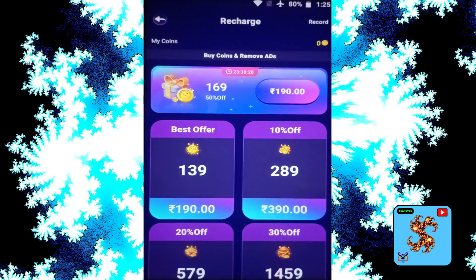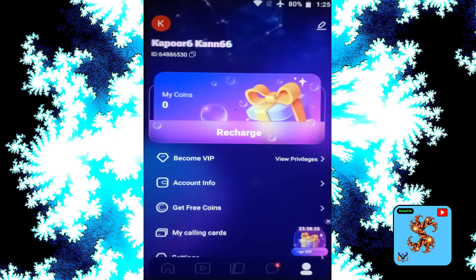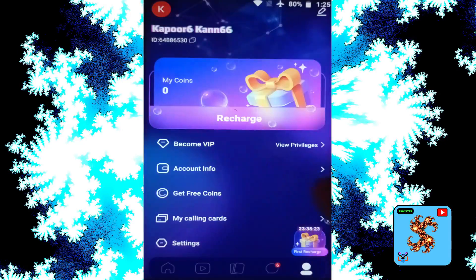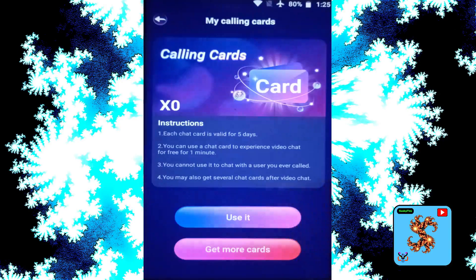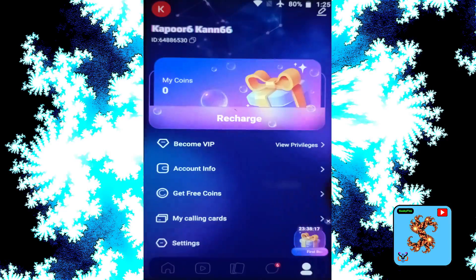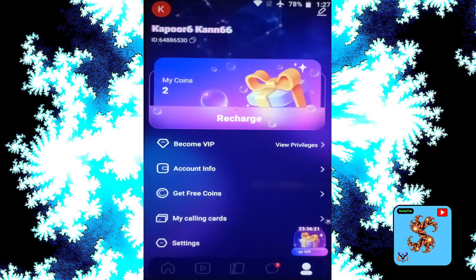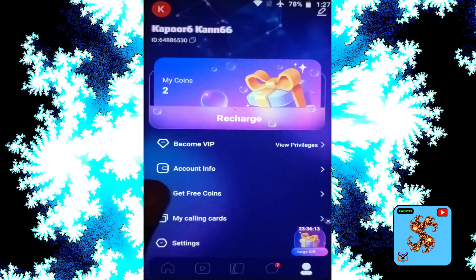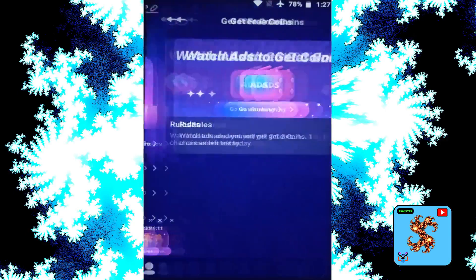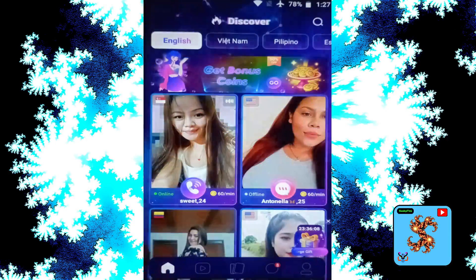If you want to recharge, or want to know how to get free coins, click on Profile, then here is the offer — Get Free Coins. Click on that, then watch ads to get free coins. Depending on the advertisements, you will get more. Now click on My Coins — I have two free coins. Click on the Get Free Coins option and watch ads to get free coins.